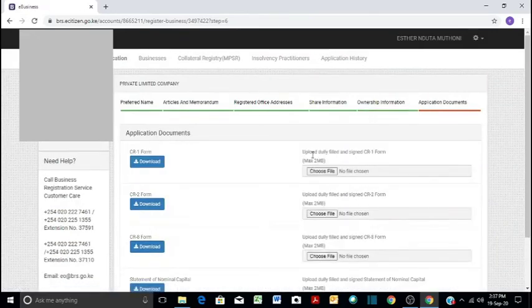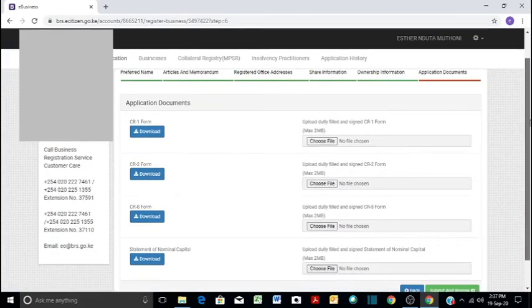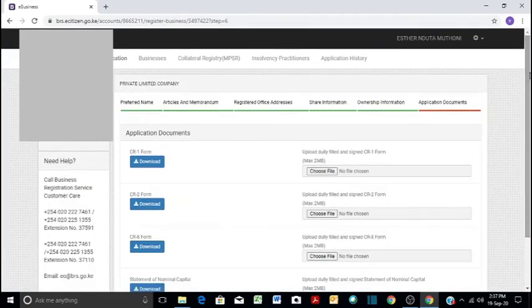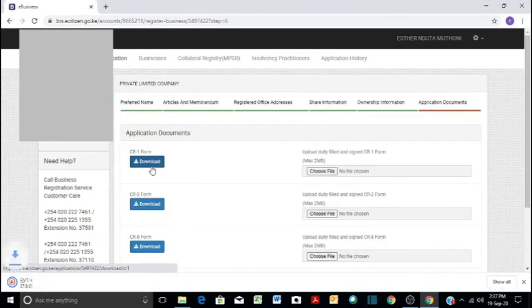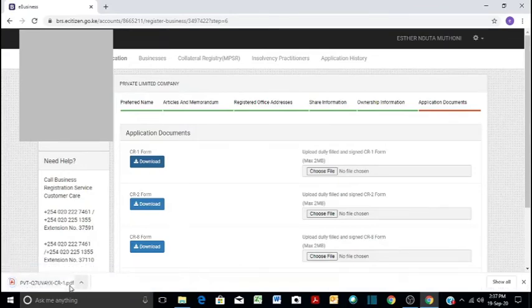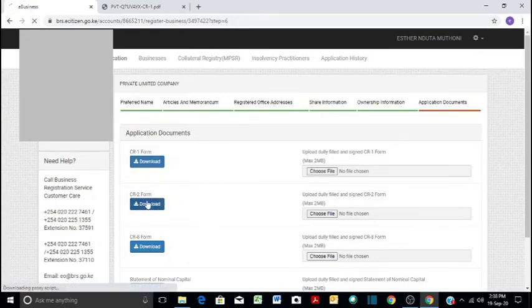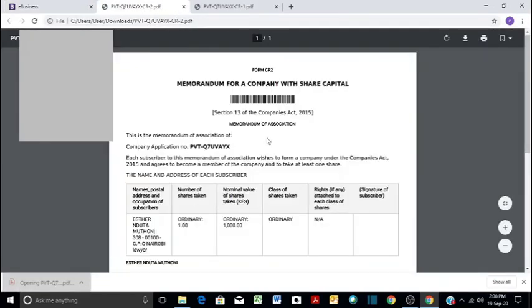And then here are the documents: CR1, CR2, CR8. And we will just download for the purposes of this, for us to see what they are. Then the other one is CR2. CR2 is a memorandum for a company with share capital.